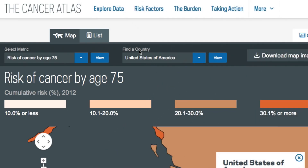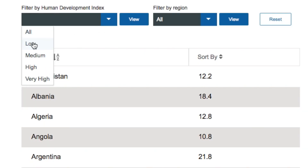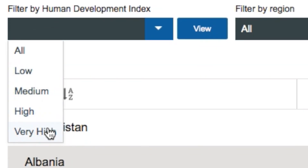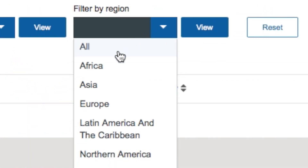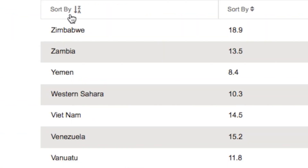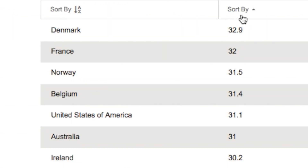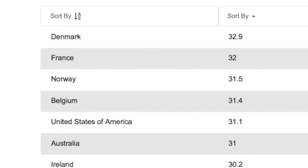You can view the same information from the map in list form. Once you've selected a metric, you can filter the data by human development index and by region. You can also sort it alphabetically and by value to easily find the countries that rank highest and lowest on each metric.